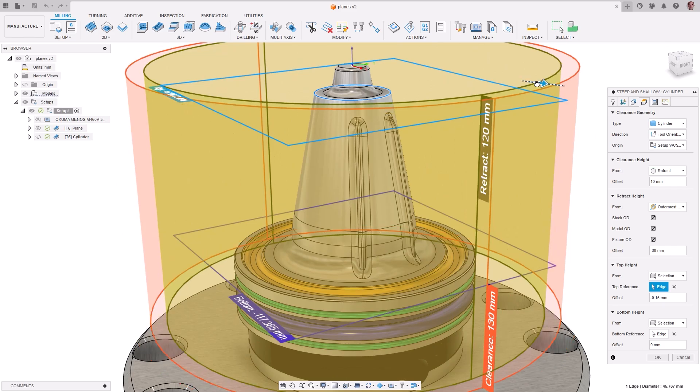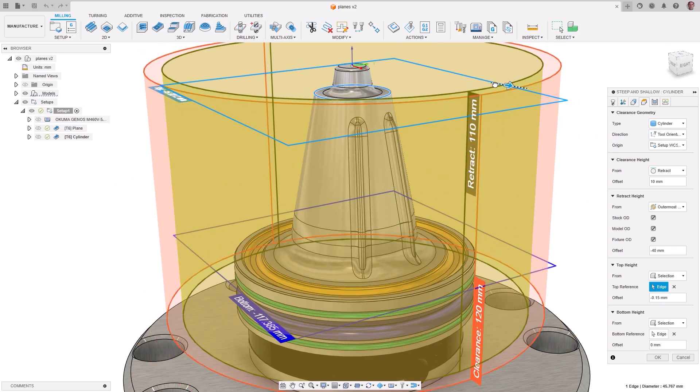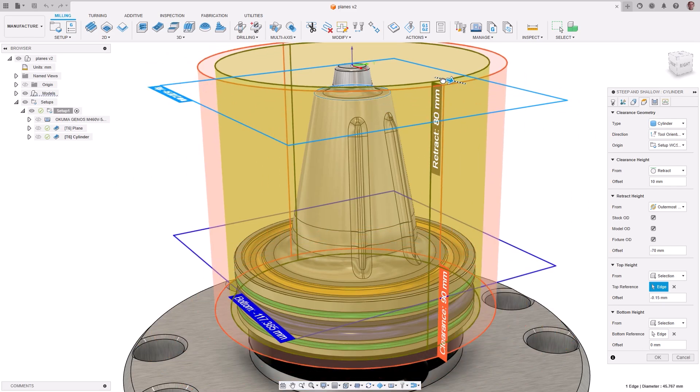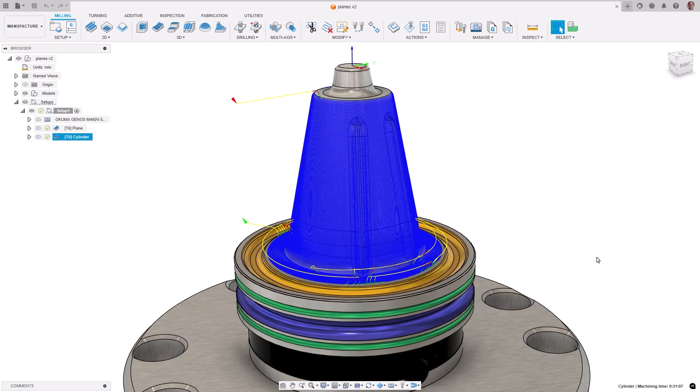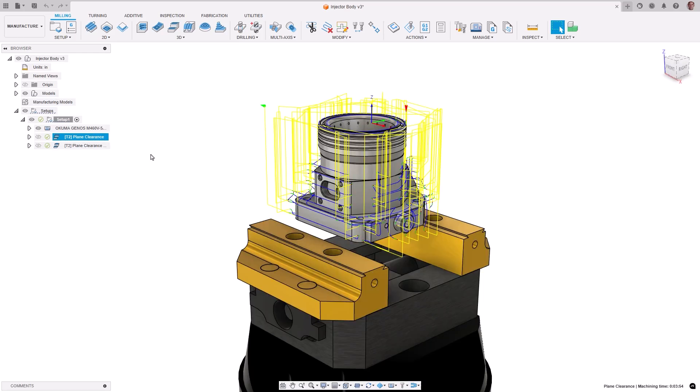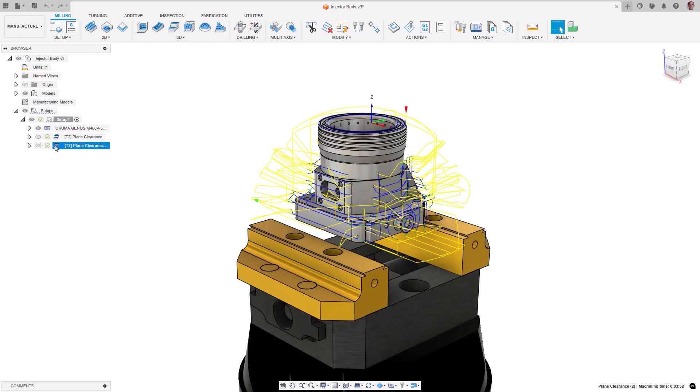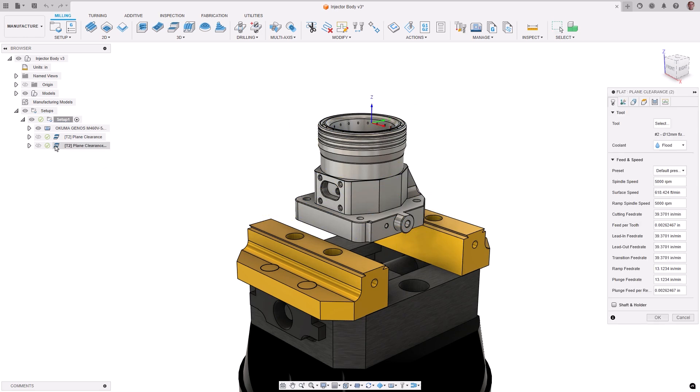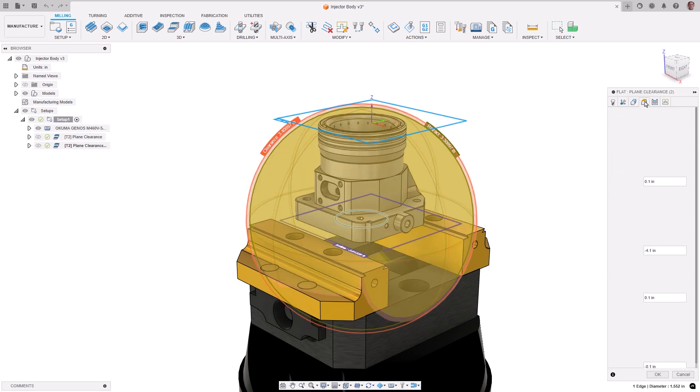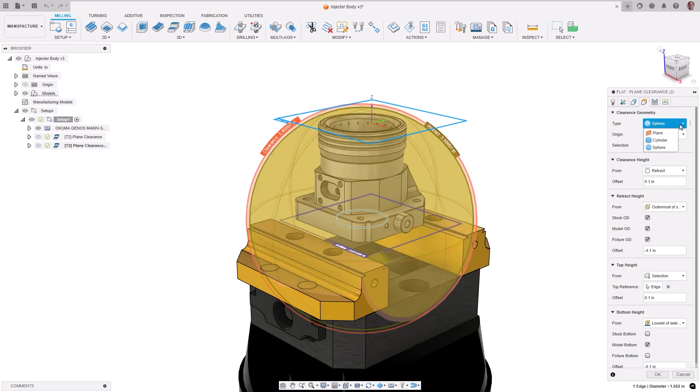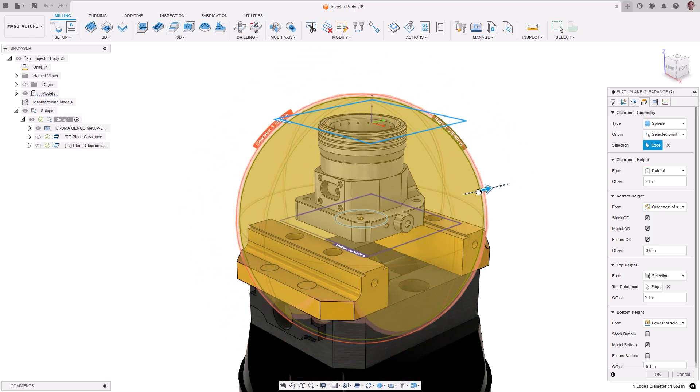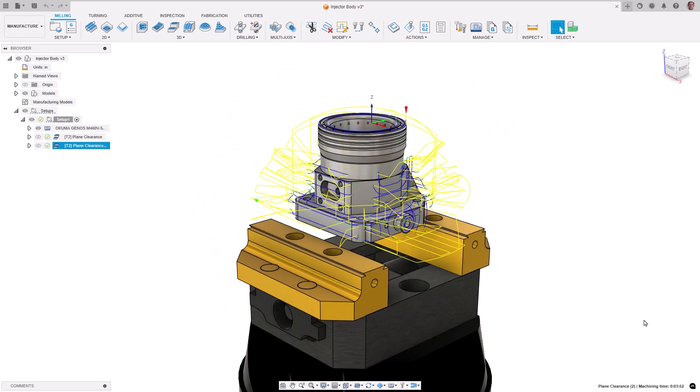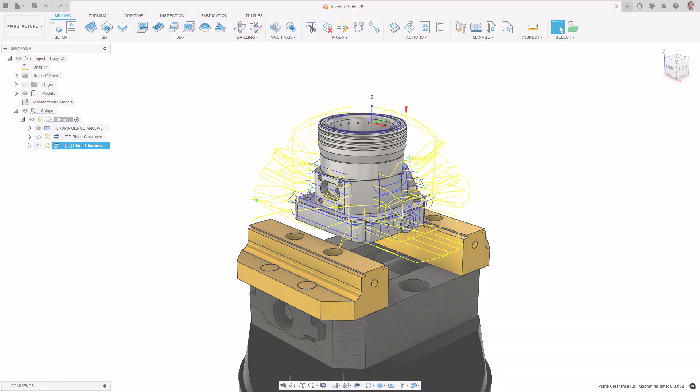For example, with a 4-axis part, retracting to a cylindrical clearance area is more efficient than retracting to a plane. Similarly, using a sphere for 5-axis toolpaths can optimize the tool retract motion. This new functionality can reduce cycle time by making rapid link moves more efficient, especially in complex geometries.